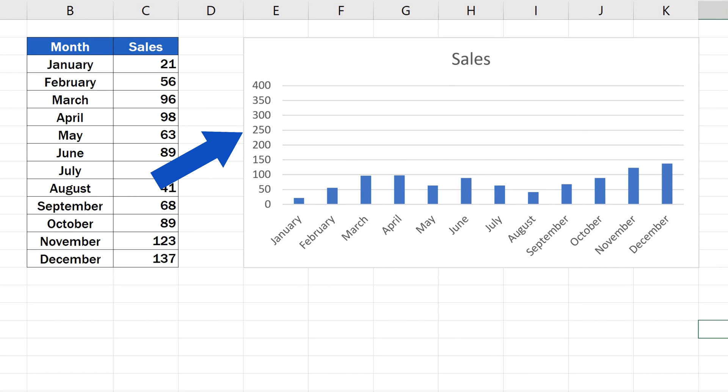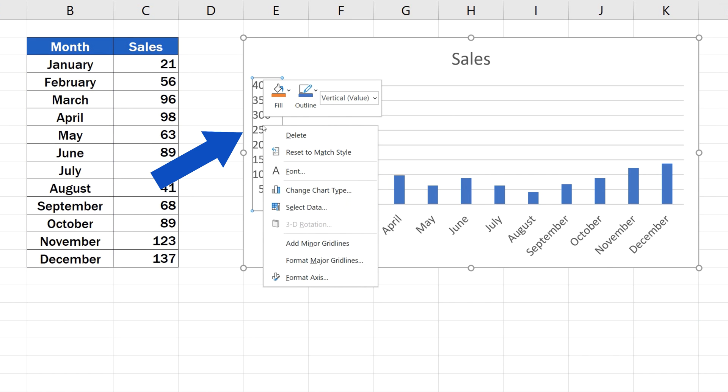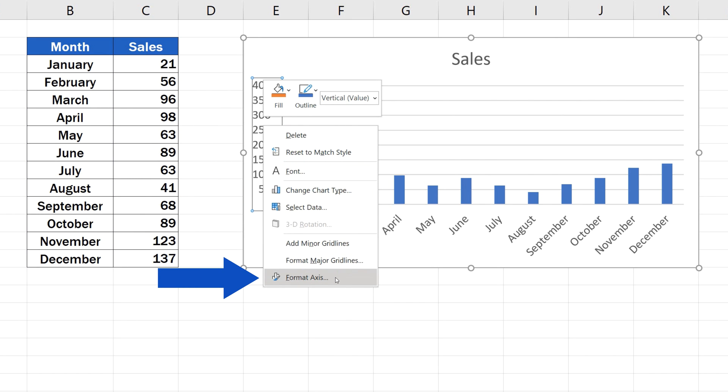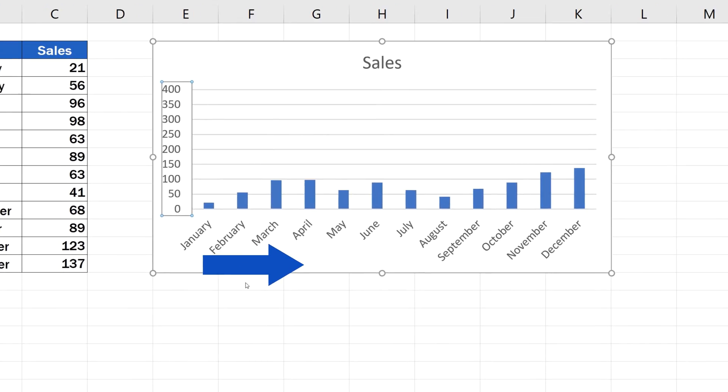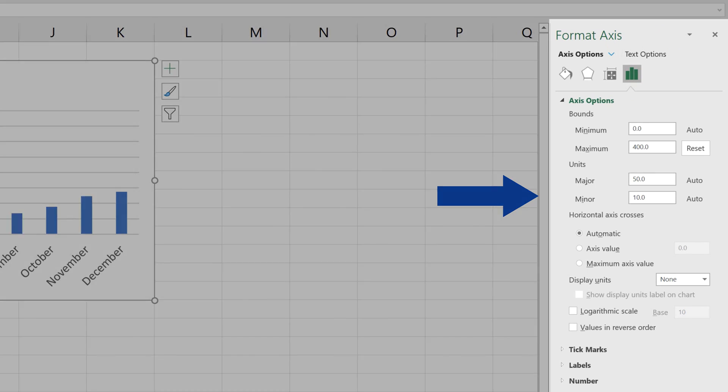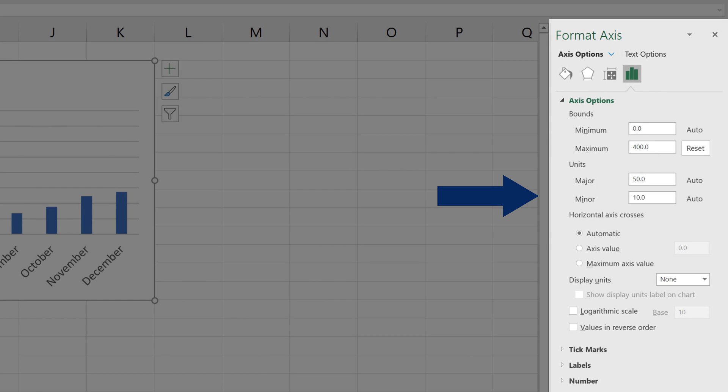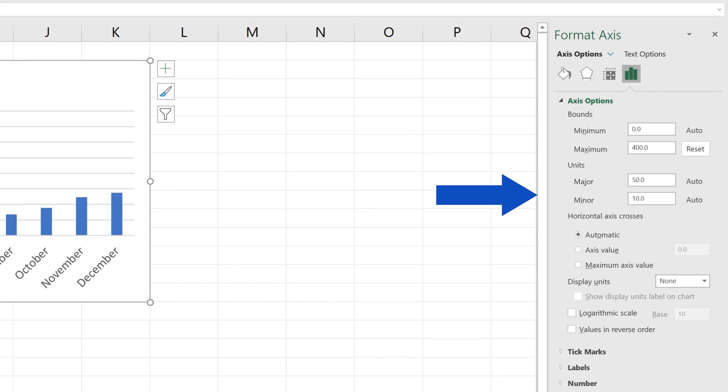To adjust the scale of a graph, right-click on the vertical axis of the graph, just where you see the values. Select Format Axis, after which you'll see a pane with additional options appear on the right.